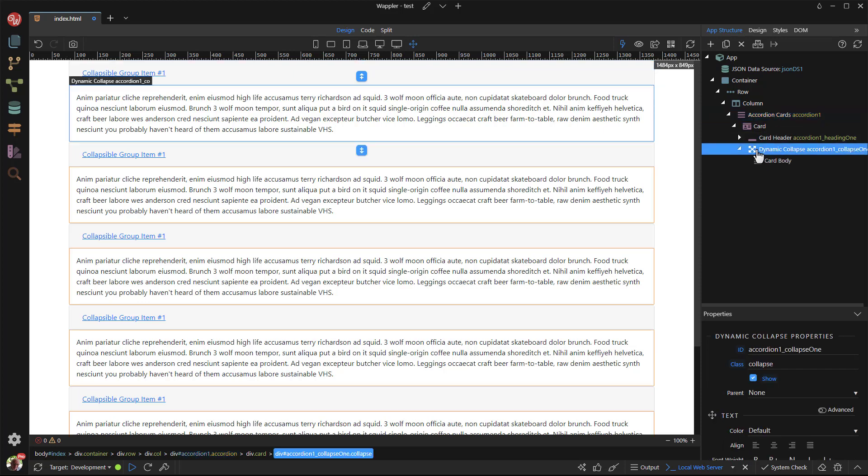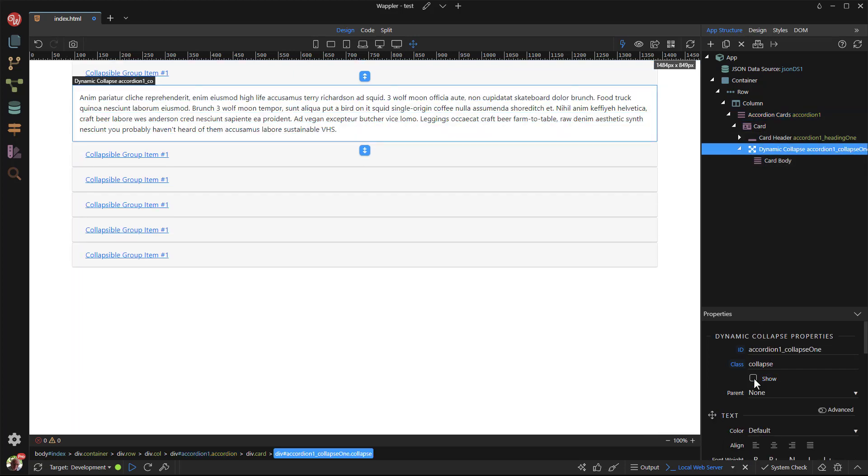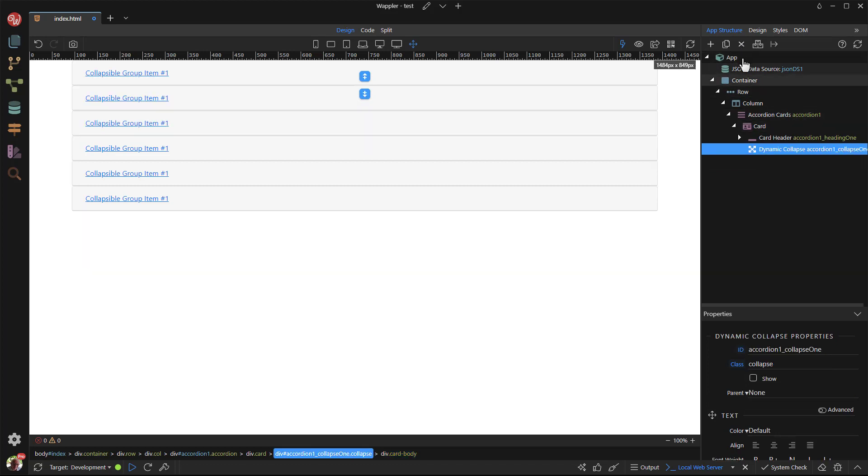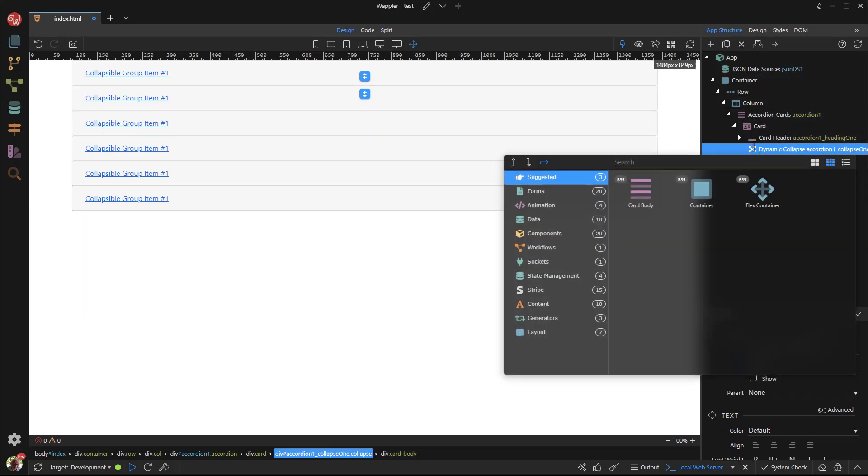To correct this, I deselect show. Next, I will show the relevant data inside the card body. I do this by deleting the current card body.